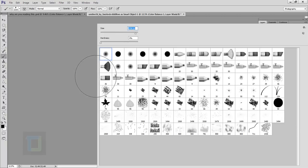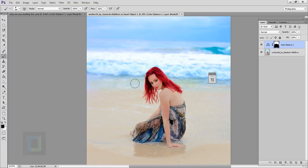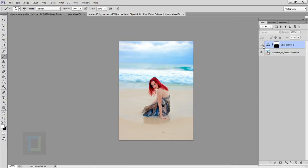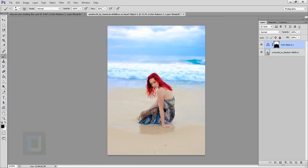Using the layer mask, I'm gonna paint with black to remove the Color Balance effect from the bottom area and her face, using bracket keys to resize the brush. Paint with black to remove the effect and white to add it back — that's the basics of masking. Turning it on and off, it now only affects the sky and water.